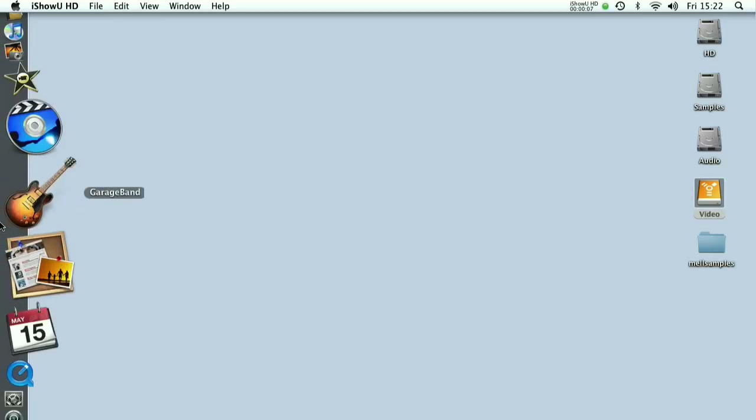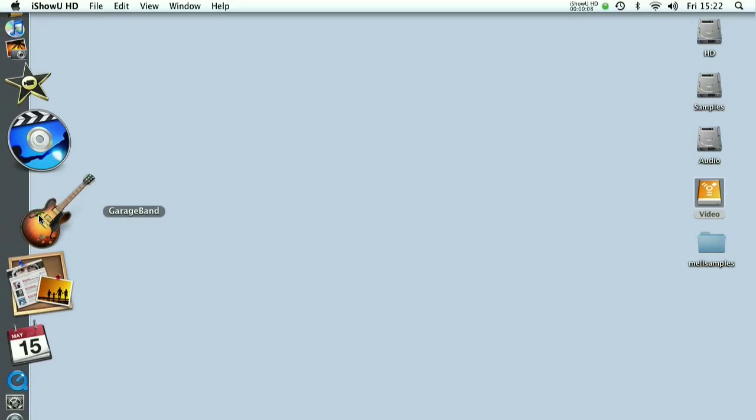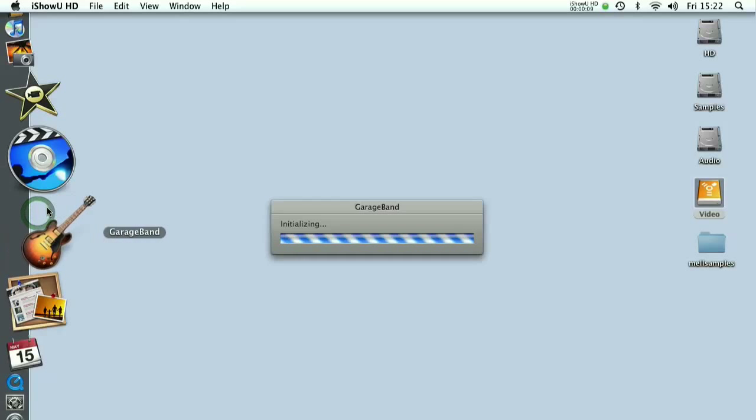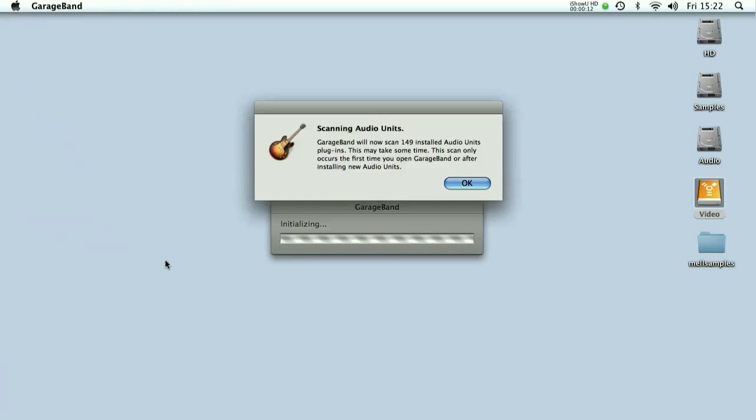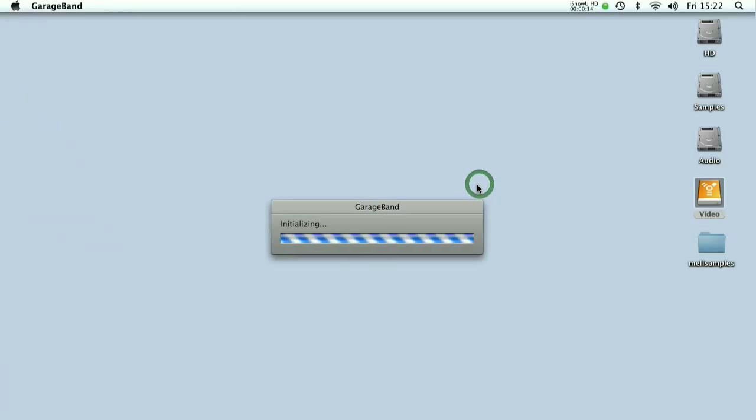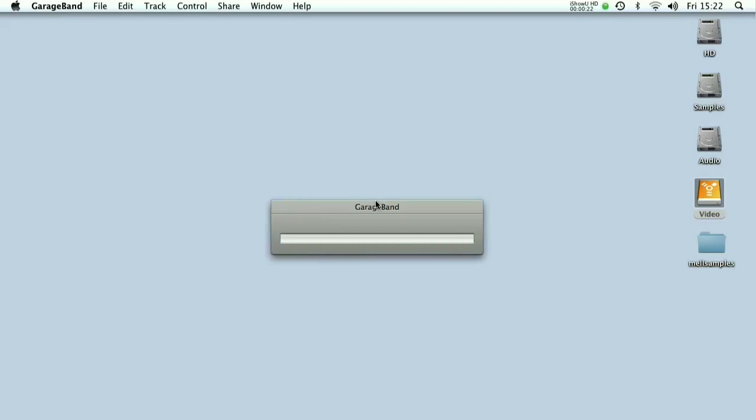What we're going to have a look at today is using Apple's GarageBand software to trigger live sound effects. This can be useful in a number of different situations, for example you can use it in theatre, for radio shows or podcasts, in music production and for foley work for video or film.